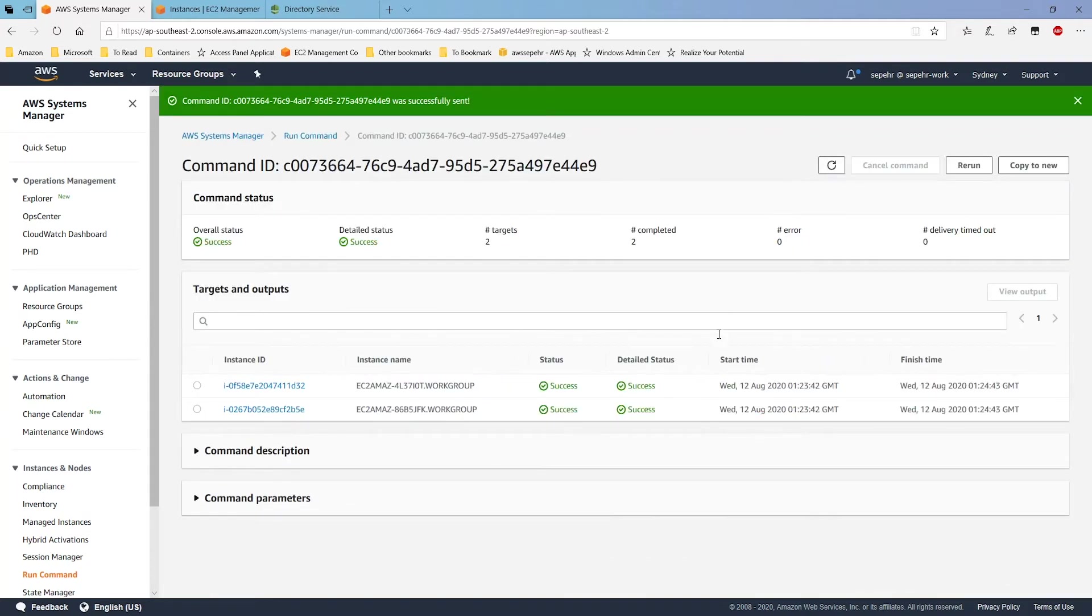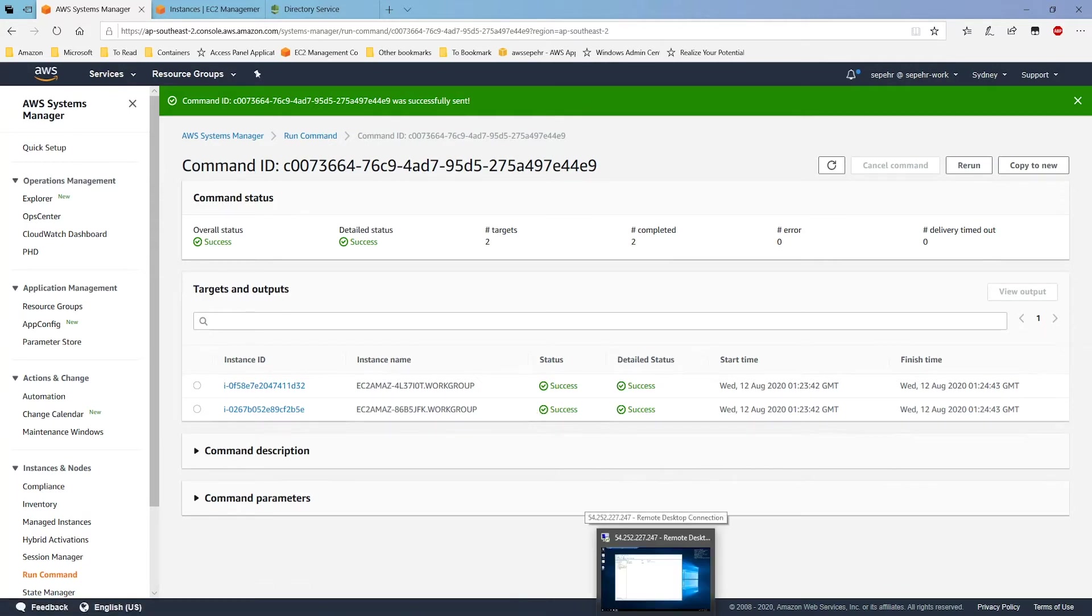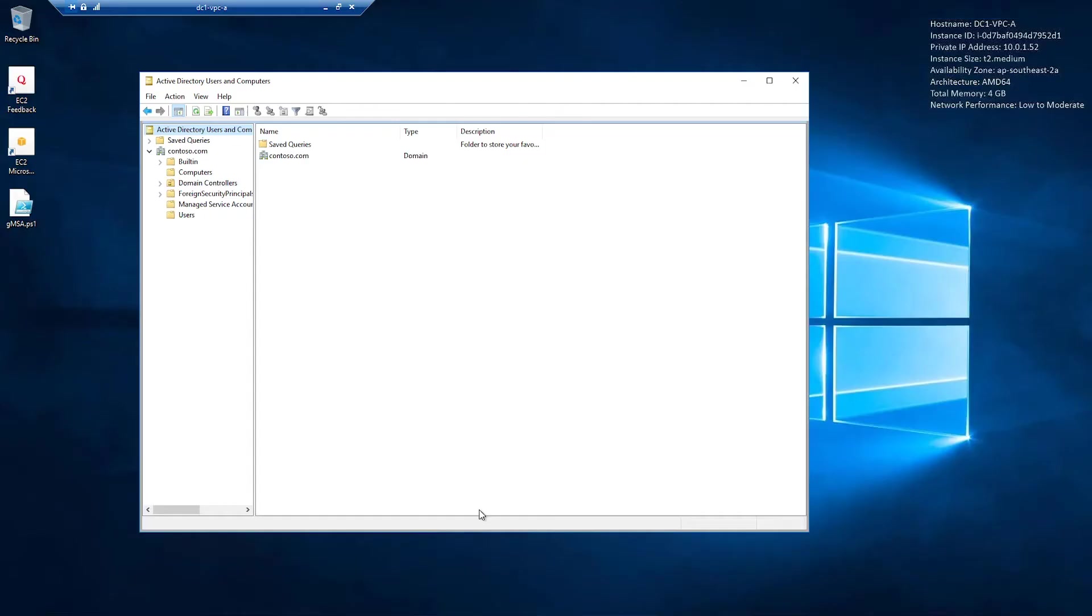Okay, as you can see, the two instances are now joined to active directory. That's what we expect because the run command has successfully completed. So let's check that in active directory. This is my active directory. I'll go to computers.